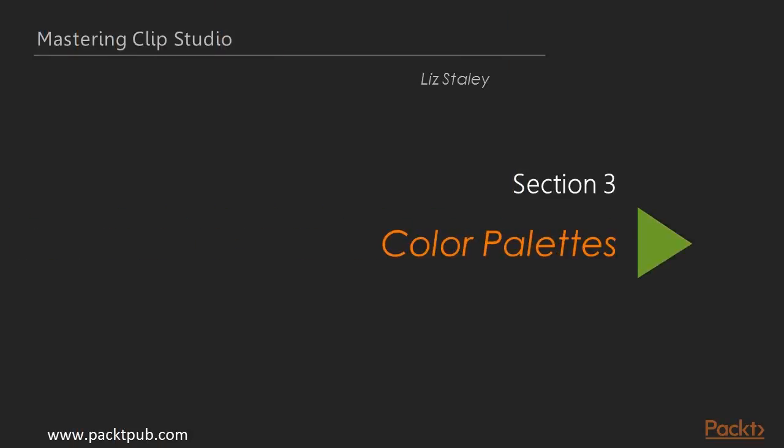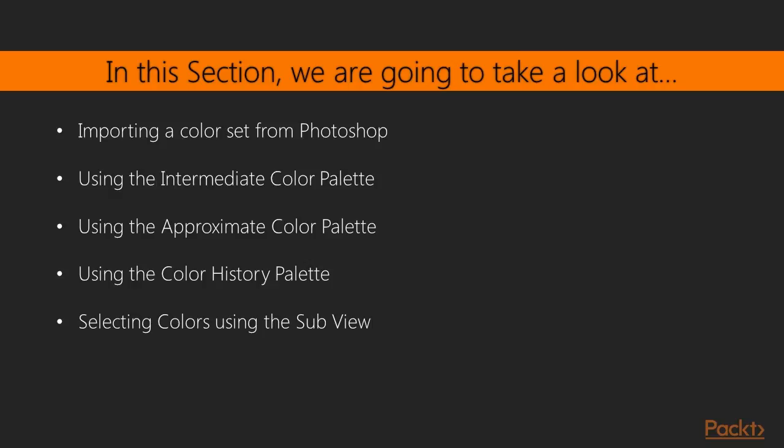Hi and welcome back. In the previous section we learned how to create some special effects with color and different tools. In this section we are going to discuss color sets and color palettes.